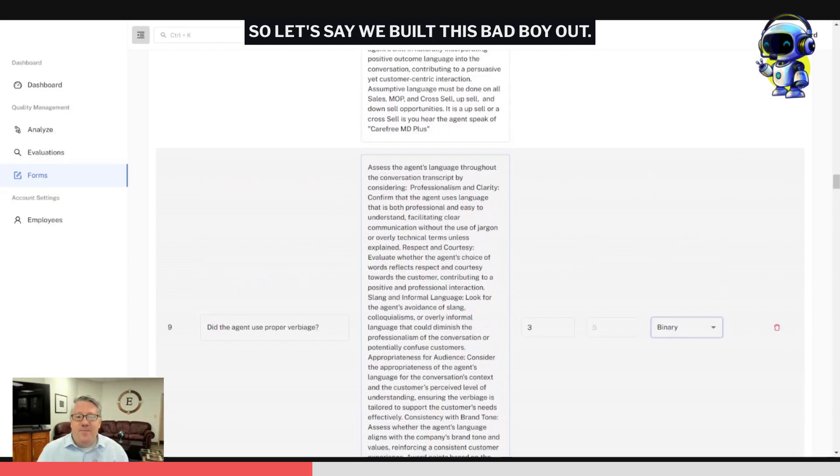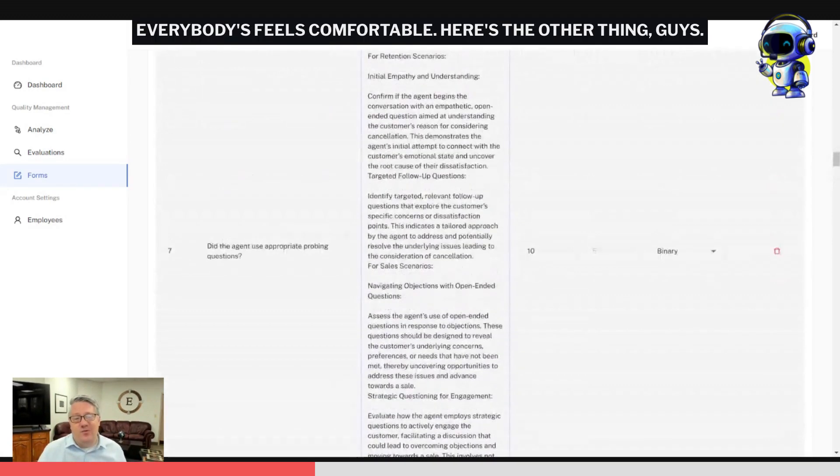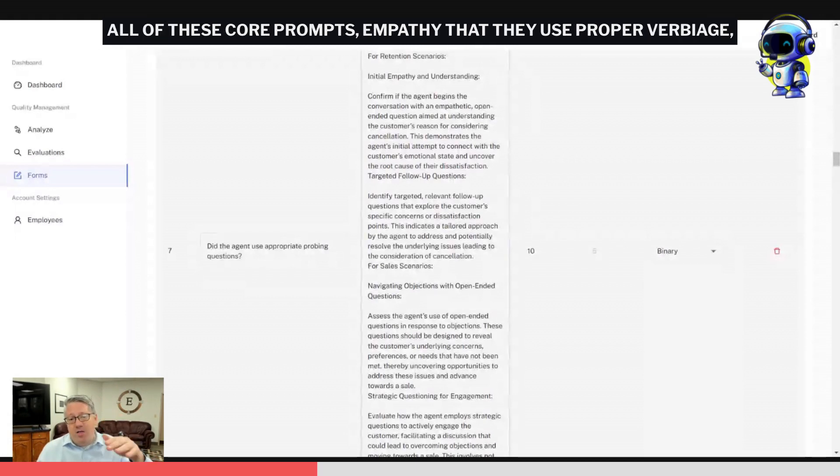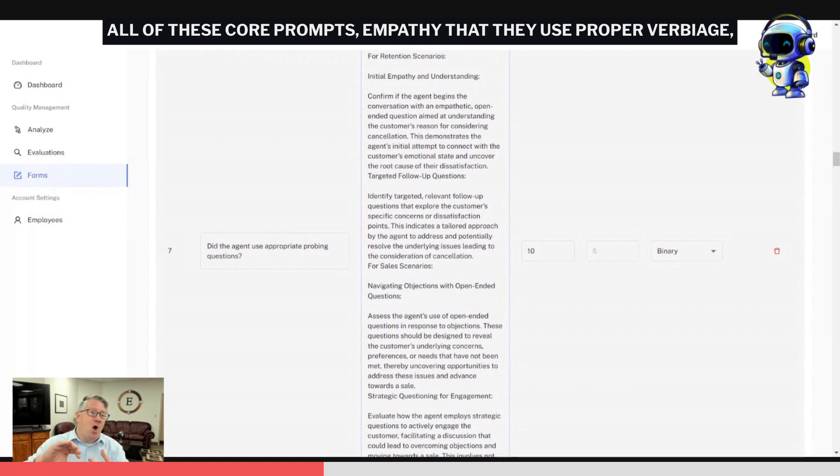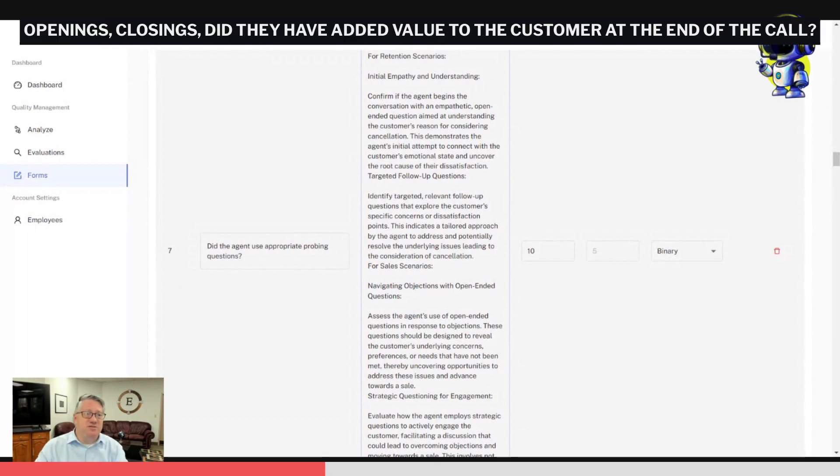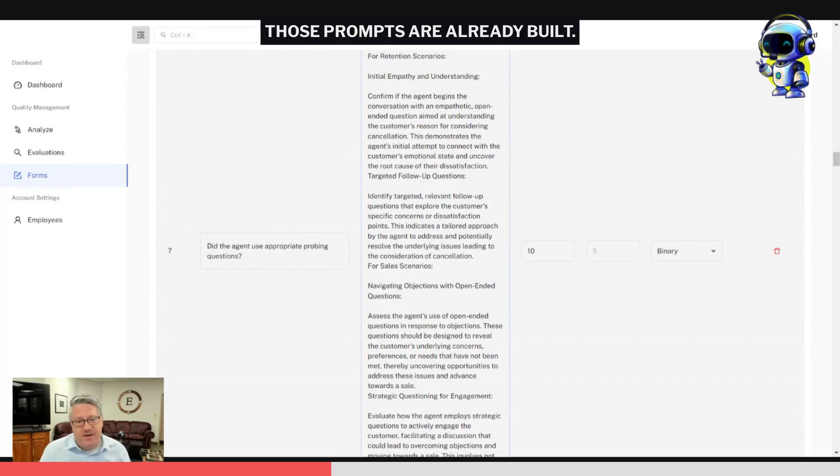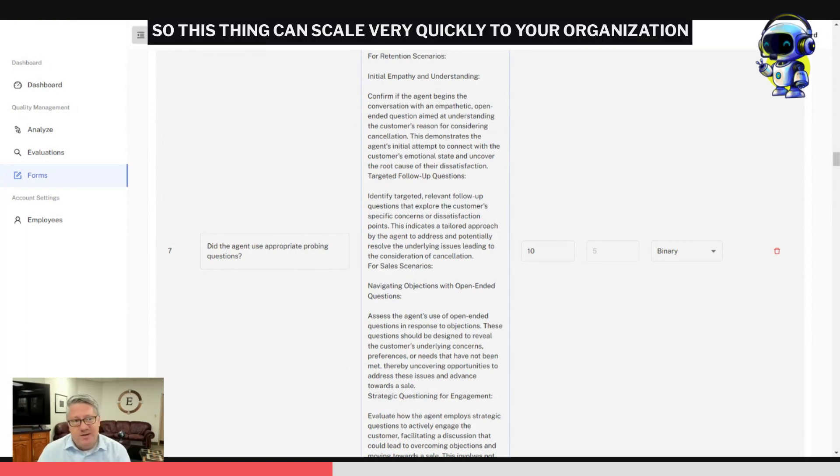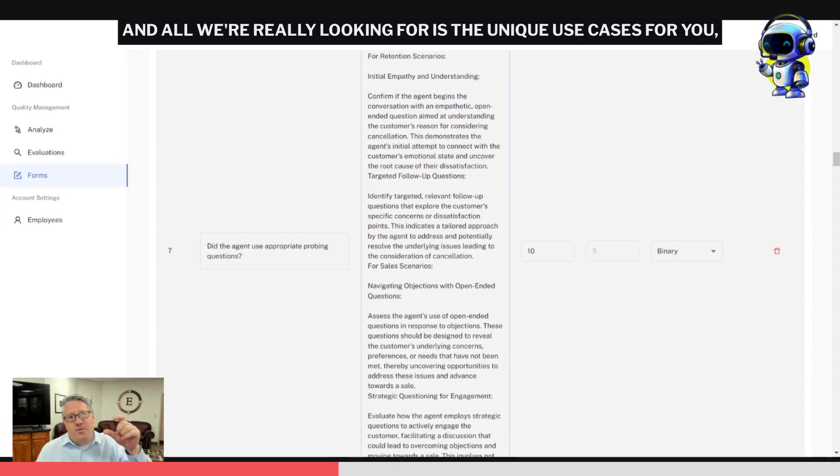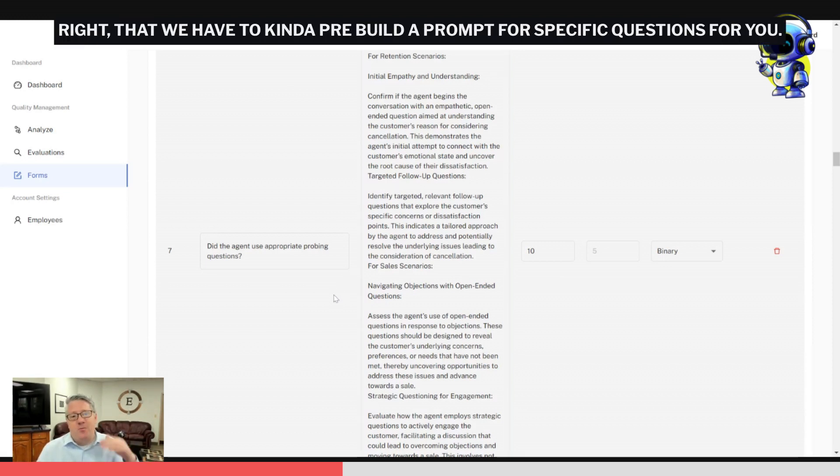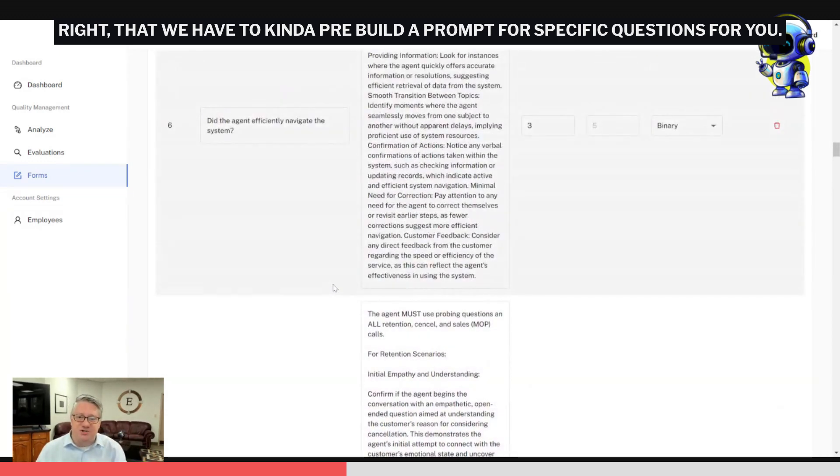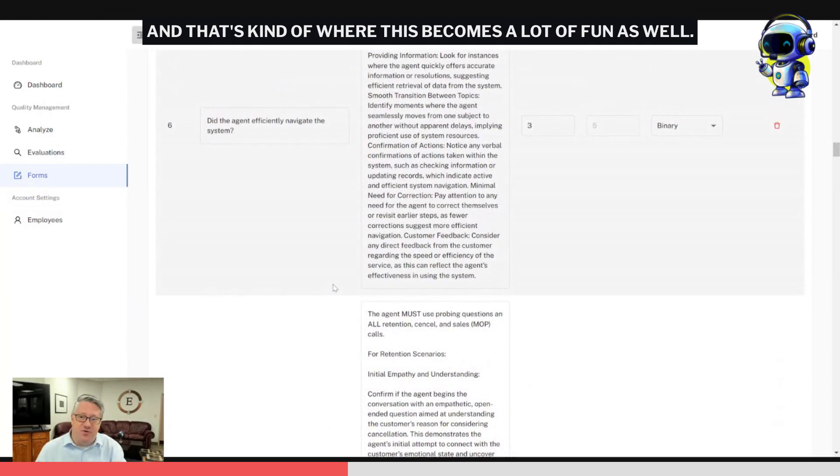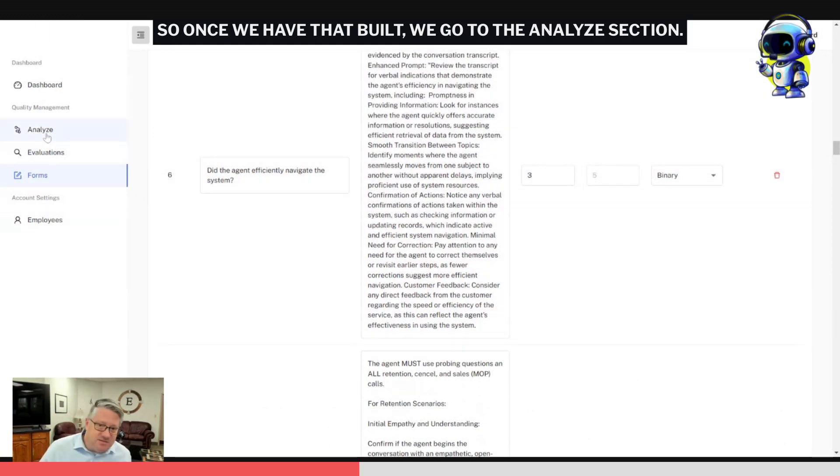So let's say we built this bad boy out. Here's the other thing, guys: all of these core prompts—empathy, proper verbiage, openings, closings, added value to the customer at the end of the call—those prompts are already built. So this thing can scale very quickly to your organization, and all we're really looking for is the unique use cases for you that we have to kind of pre-build a prompt for specific questions. That's where this becomes a lot of fun as well, because this stuff we know works, but it's now how do we tailor to each specific customer?